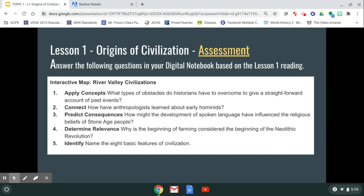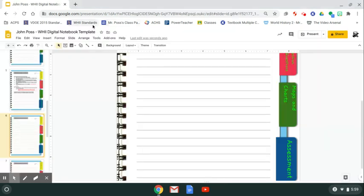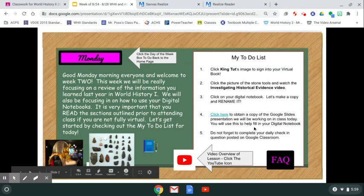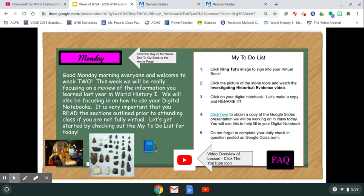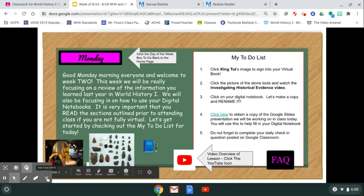Going back to the agenda: you've worked through the slide presentation slide by slide. Don't forget step five — complete your daily check-in question on Google Classroom. To recap: click King Tut to sign into the book, watch the video, get your digital notebook and rename it (you won't have to do that again tomorrow), click through the slideshow and finish it, get another slideshow tomorrow, and then turn in your daily check-in question. Have a great day — I'll post another video tomorrow.